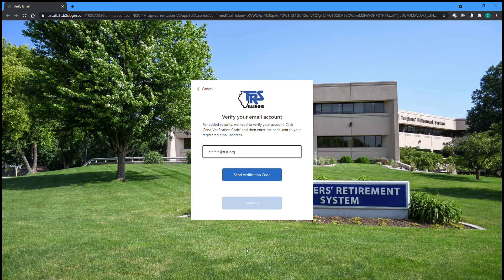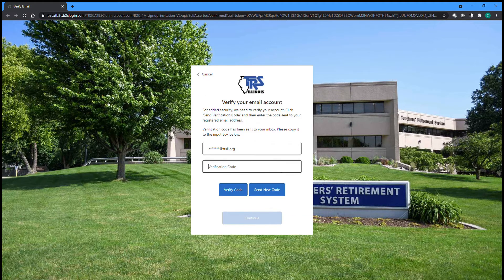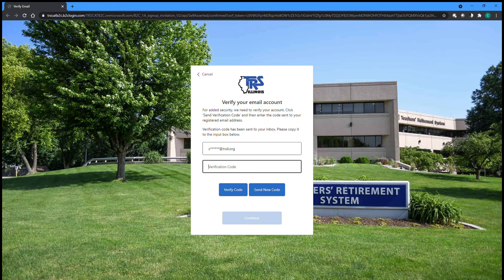The next step of the registration process requires verification of your identity via multi-factor authentication. After clicking Send Verification Code, an email will be sent to the partially redacted email address listed above. This will be the same email address that received the initial registration invitation. After getting your verification code from the email, return to the registration process and enter the code from the email before clicking Verify Code.